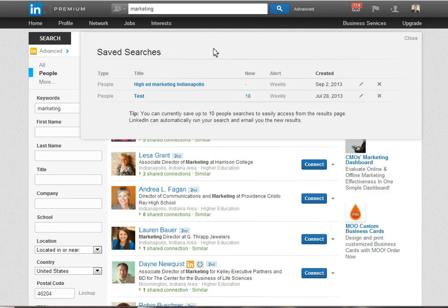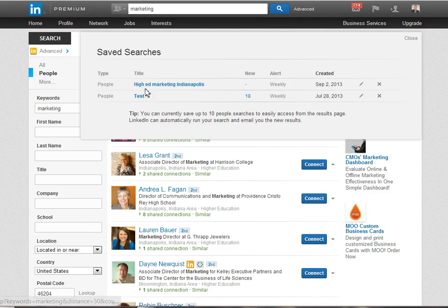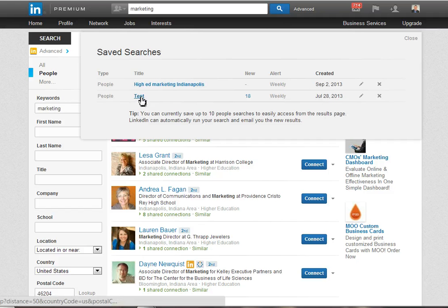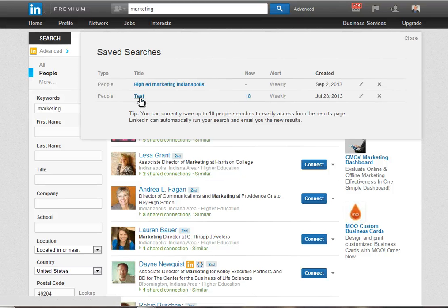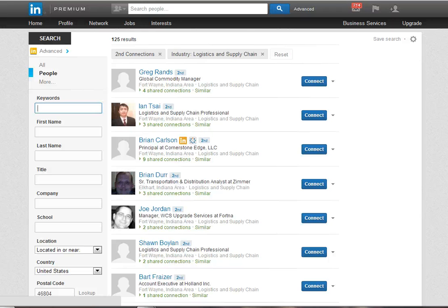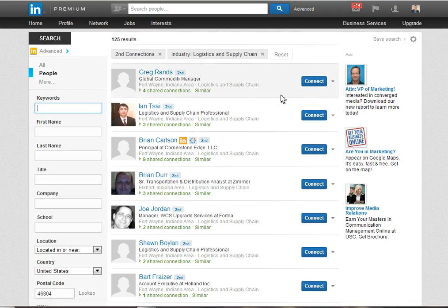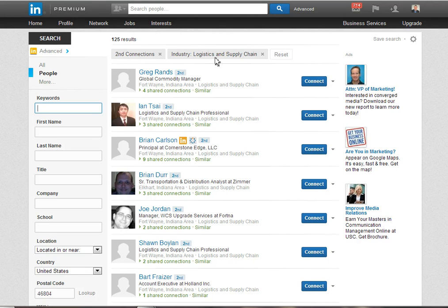Now here's where the fun part comes in. You'll see I previously saved a search called test. That was one that I set up just to demonstrate what happens a week after you save a search. Well when I click on that link you'll see I get a search in this case of secondary connections in the logistics and supply chain industry.